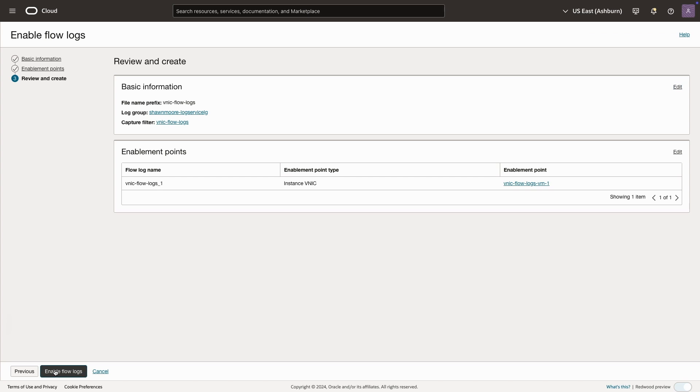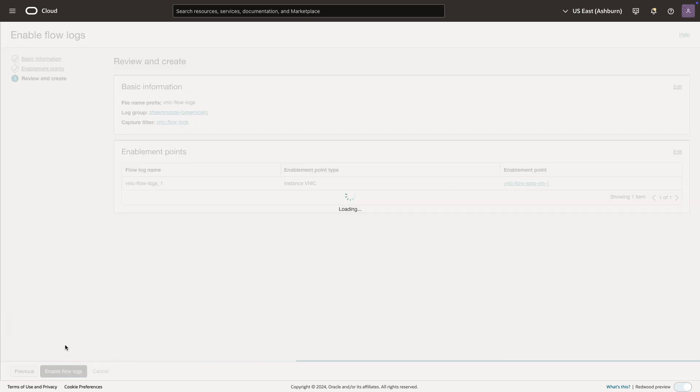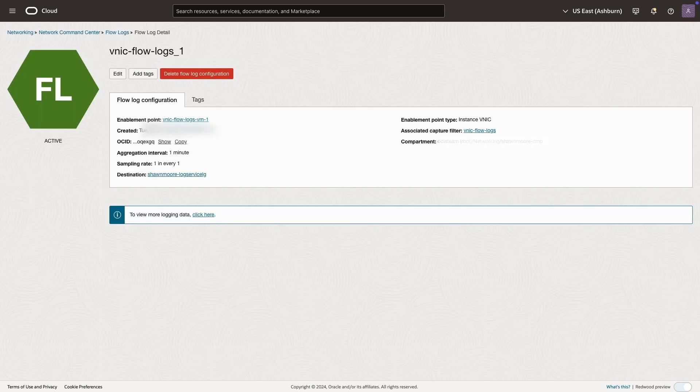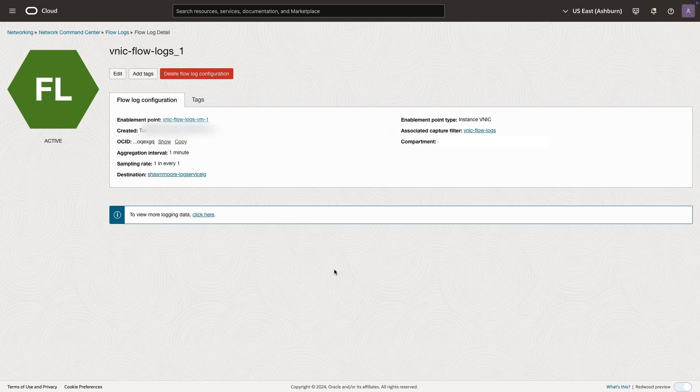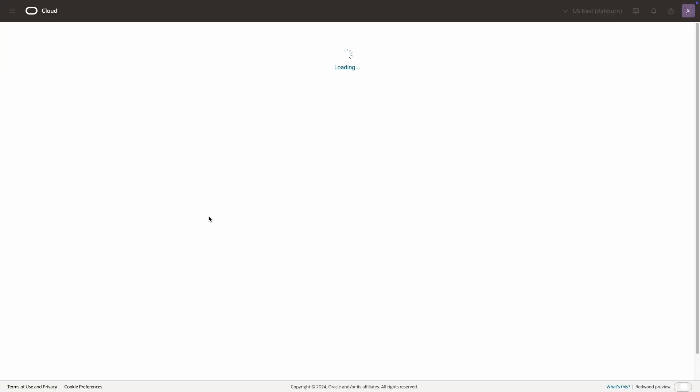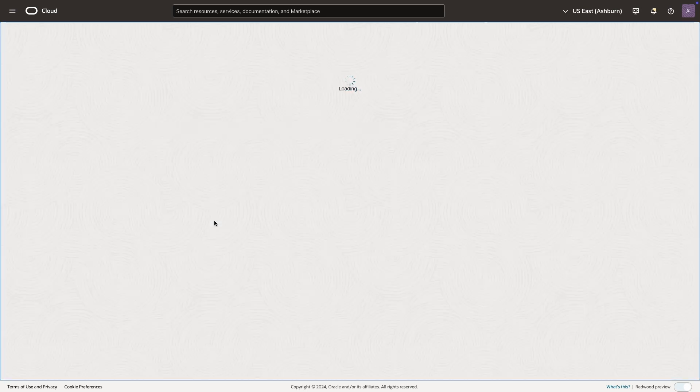Okay, next, and then the last thing we have to do is enable flow logs. Now after a minute or so, we should have the option to actually look at this data coming in. So I'll click view more logging data.